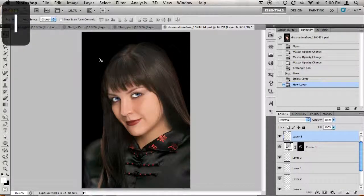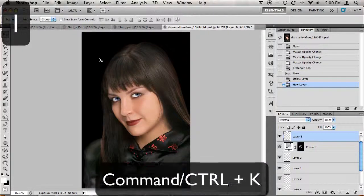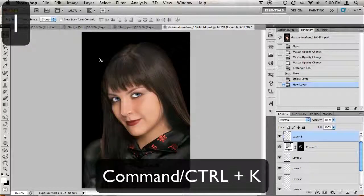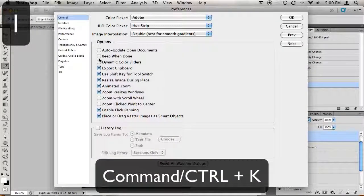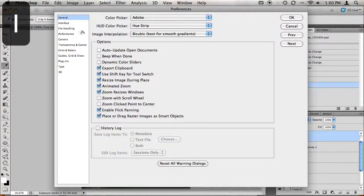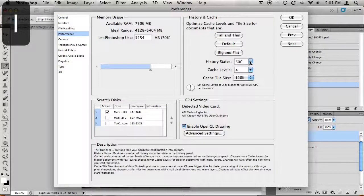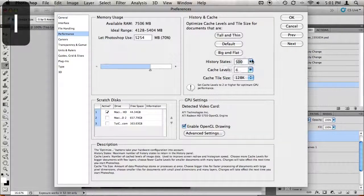Do you find yourself running out of history states while working on a huge project? Hold down Command on a Mac, Control on a PC, and press the letter K on your keyboard to enter your preferences. Click on Performance on the left and then increase your history on the right.